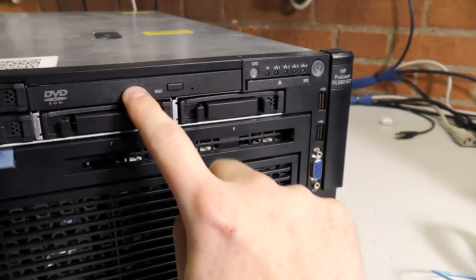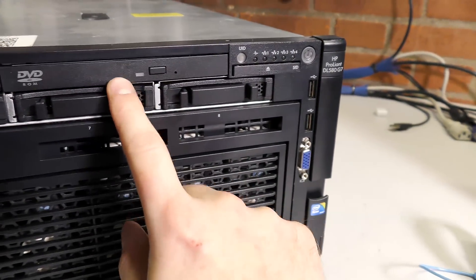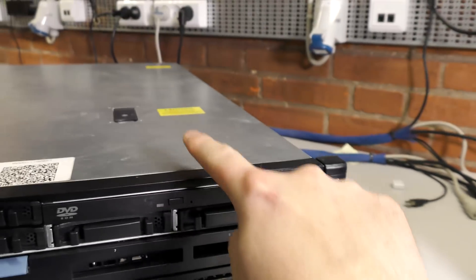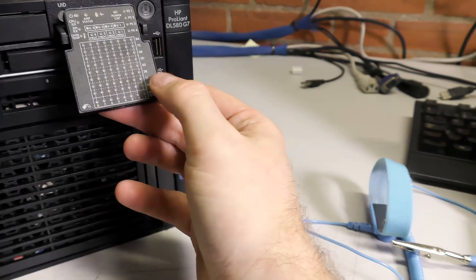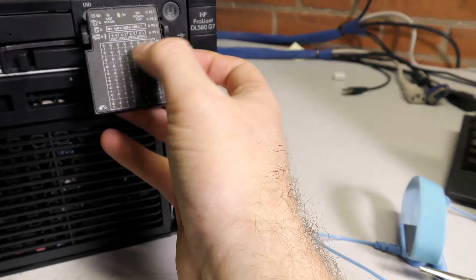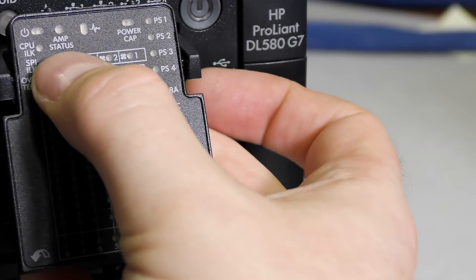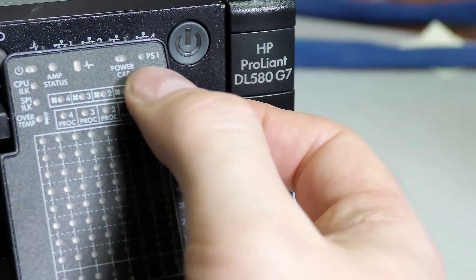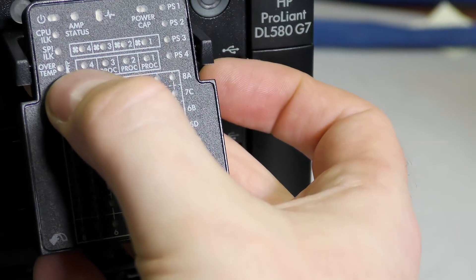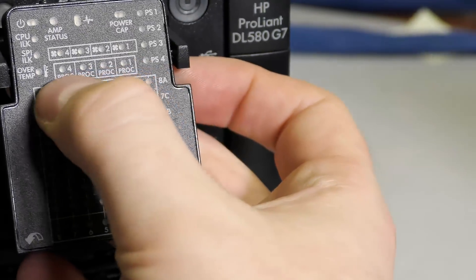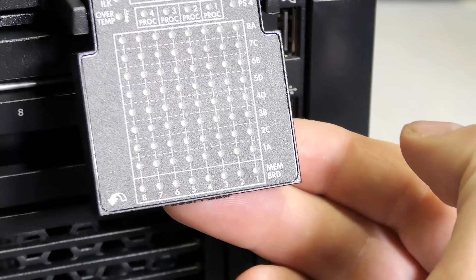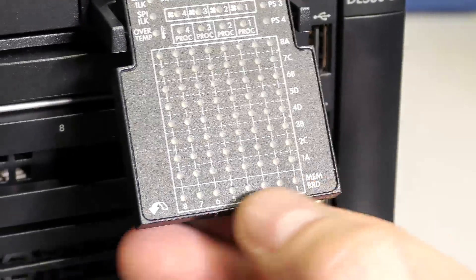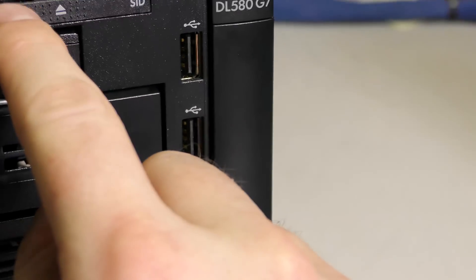It's actually a DVD-ROM, not rewritable. We have the UID blue button that you press and it will light up on the back of the server. We have a SID panel that pops out and gives you a lot of LEDs - one for each of the memory blocks. We have power on, amp status, health status, power cap, PCU 1-2-3-4, CPU link, SPI link, over temp, four fans, four CPUs, and a lot of RAM. Each of these dots is a block of memory. There are eight memory boards in here, each with eight blocks.